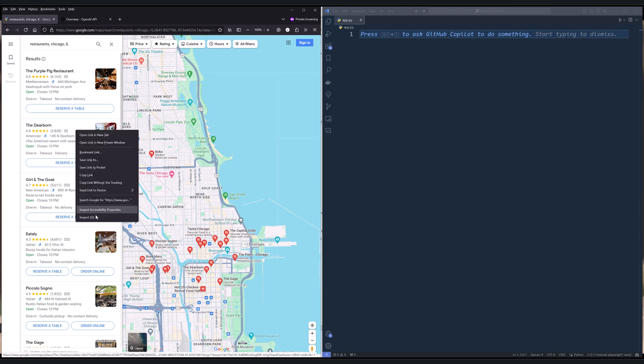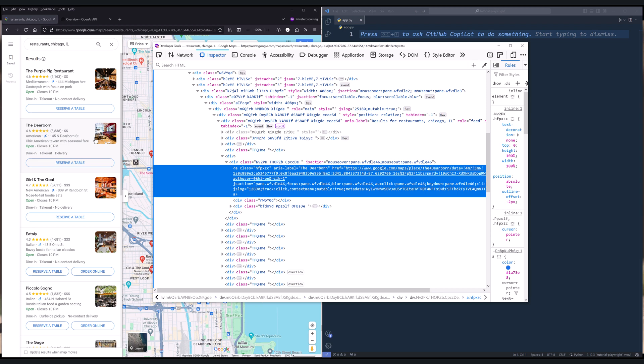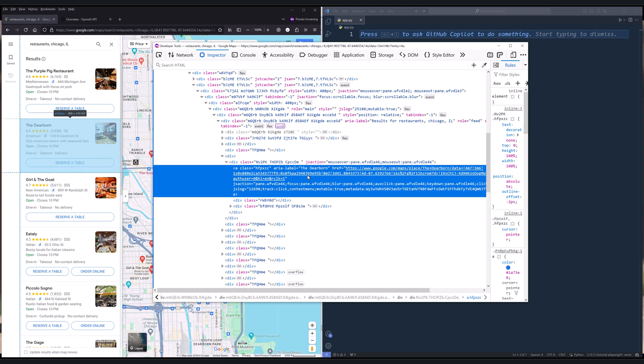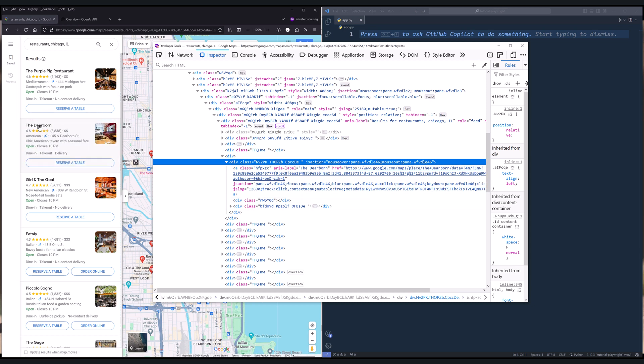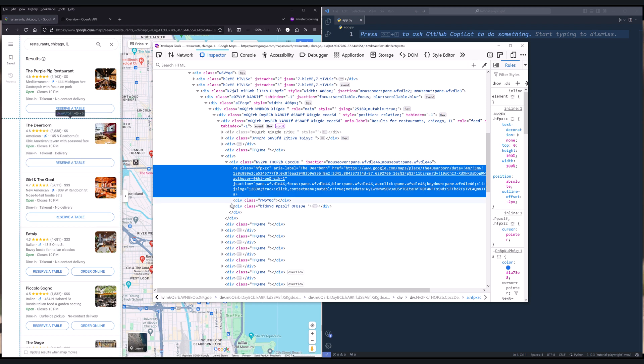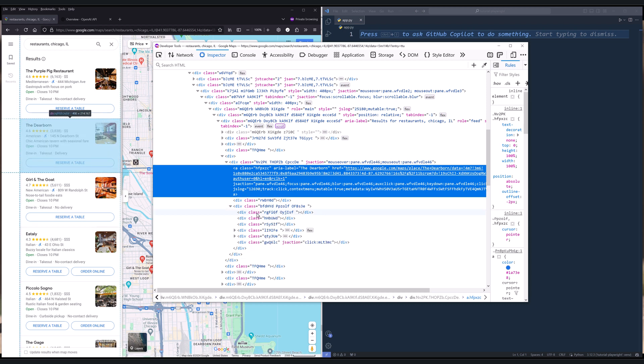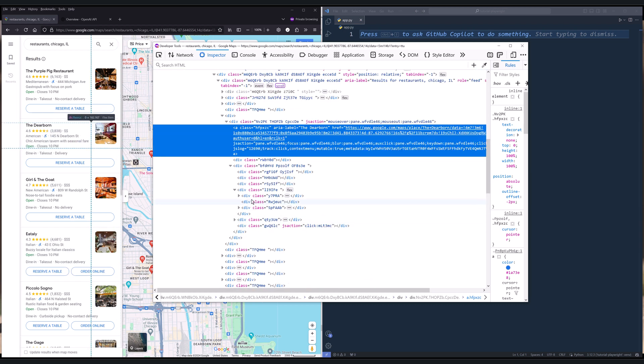So if I examine the element for each element block, for example, we know this element here represents this record right here. Now the reason Google Maps is such a difficult website to scrape is because if we look at the attributes, every single attribute is a key. And Google Maps constantly changes the key. So it cannot have a single script that will always work. So the script may work today, but it may not work tomorrow.